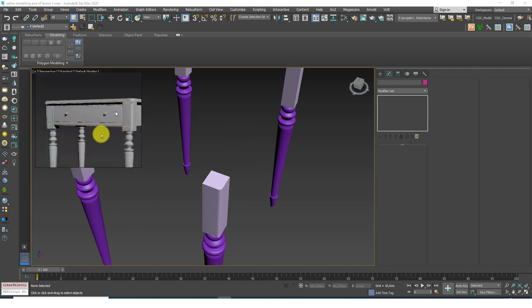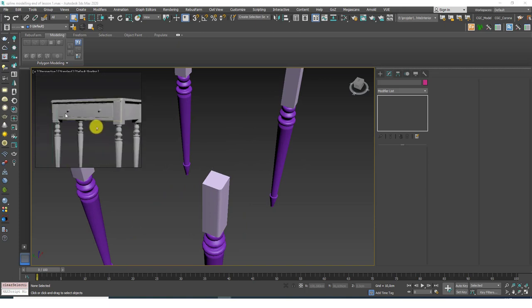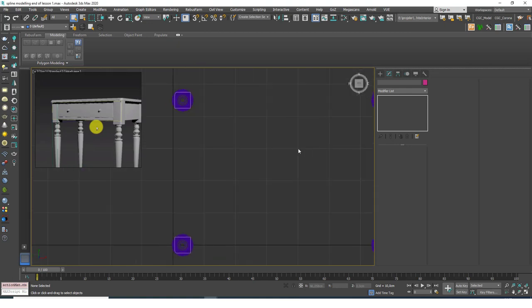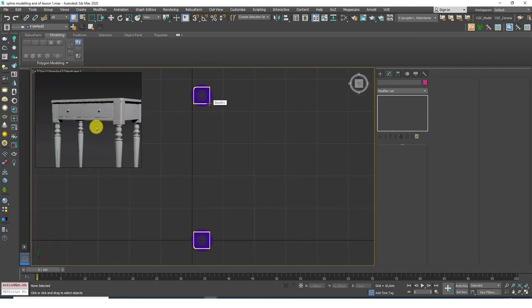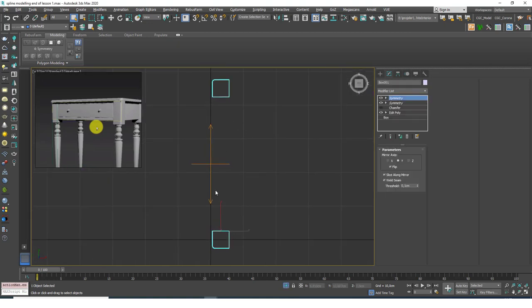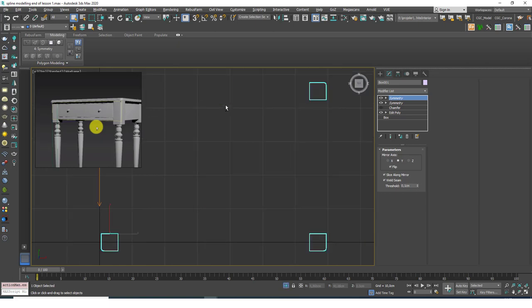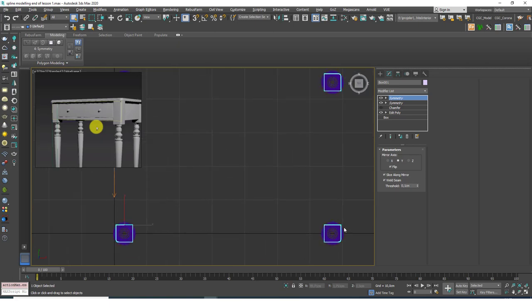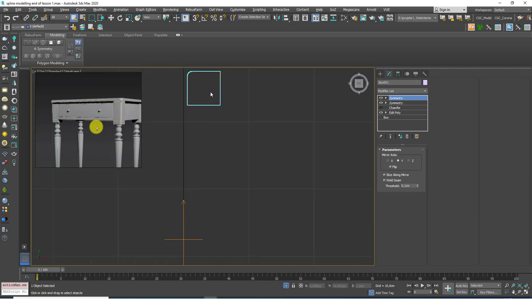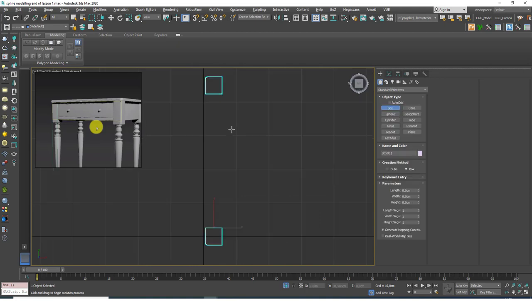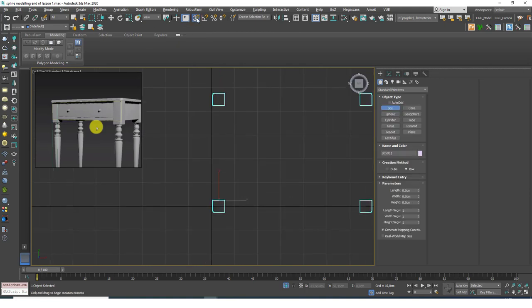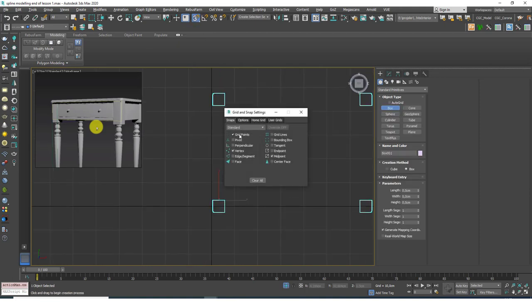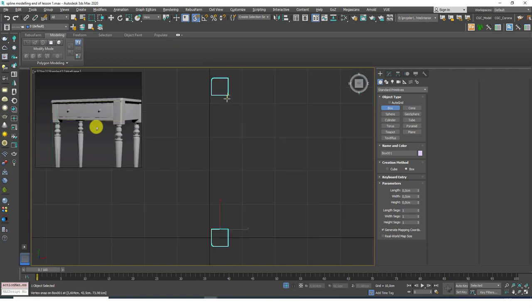I'm going to create these side faces. I'll hit T to go to the top view. Let's isolate these — to isolate an object you need to select it and hit Alt+Q, or you can select an object and click 'isolate selection'. Then I can go to the box command, hit S for snaps. Be sure that the vertex mode is active. I'm going to disable the grid points for now to avoid confusion.